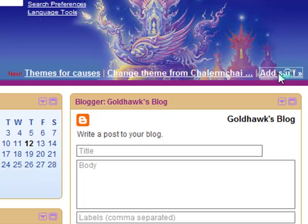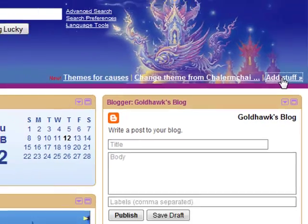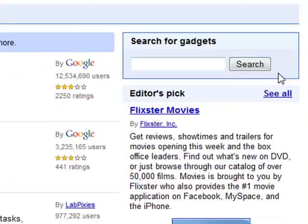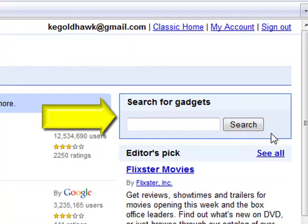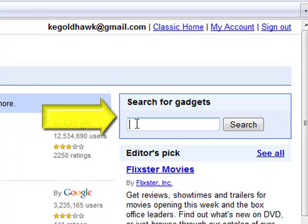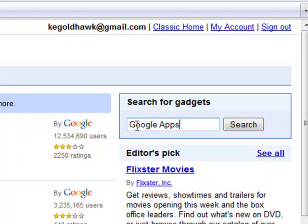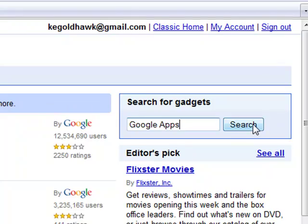However, today we're going to take a look specifically at the Google Apps gadget. Once the gadget page has loaded, go over to the right-hand side of your screen where the box has Search for Gadgets. In here, type Google Apps and click Search.